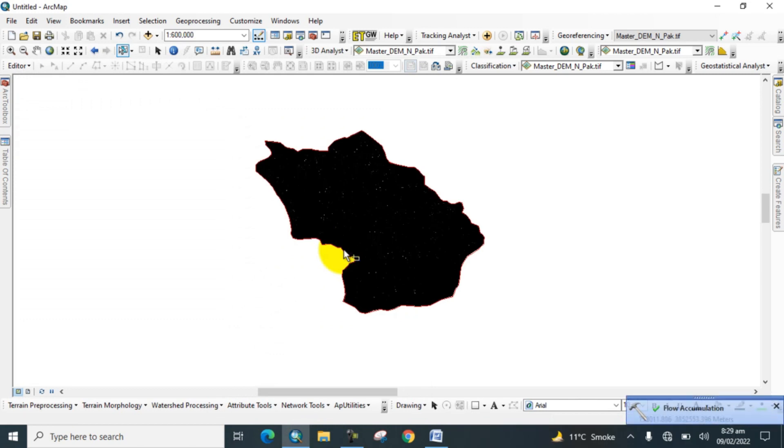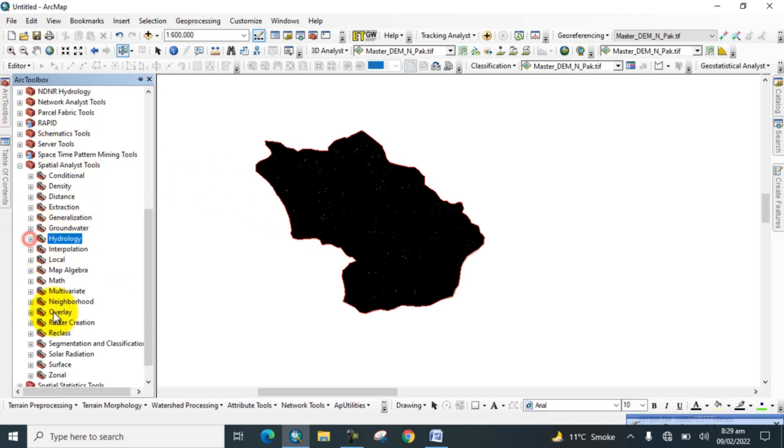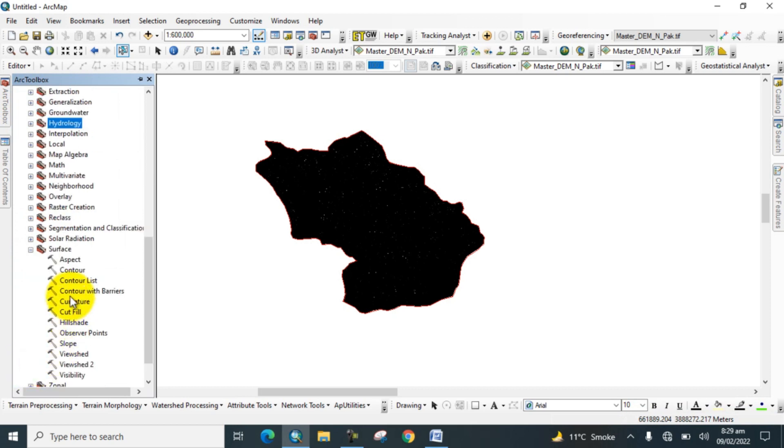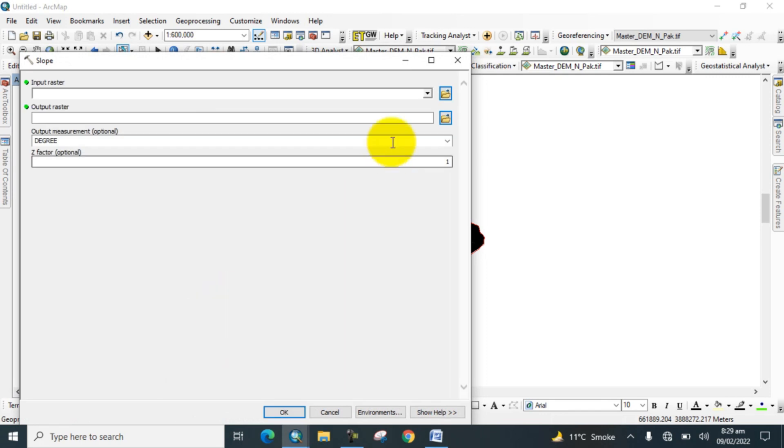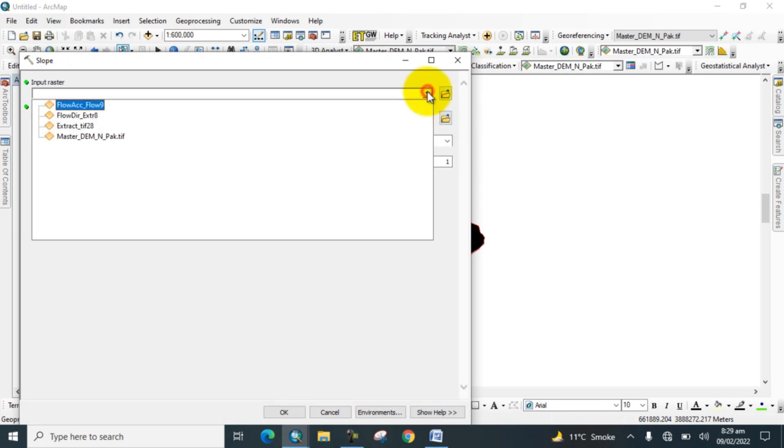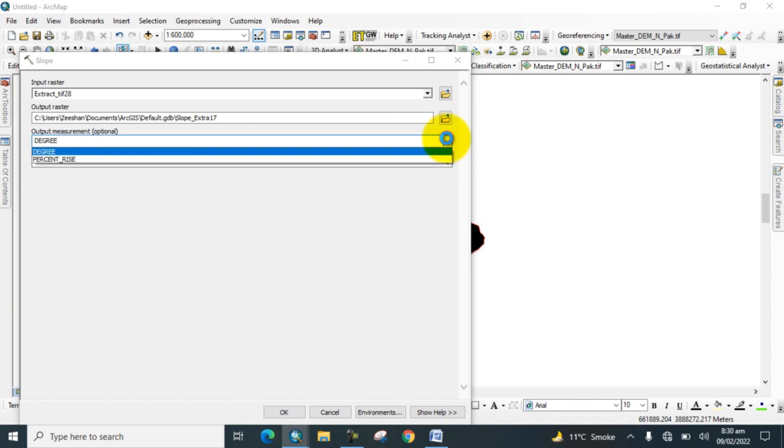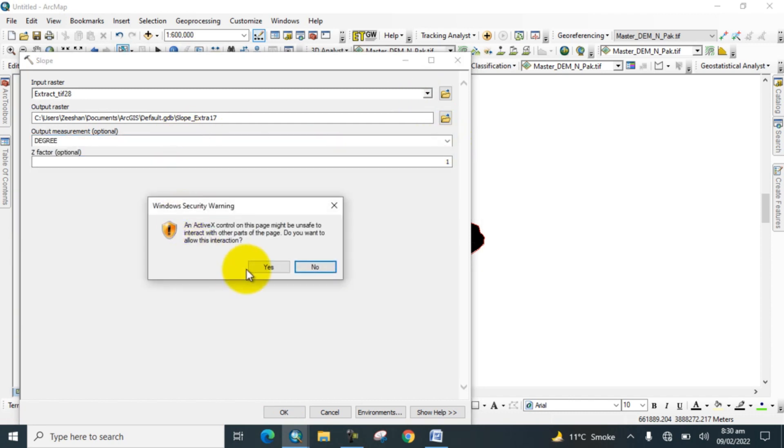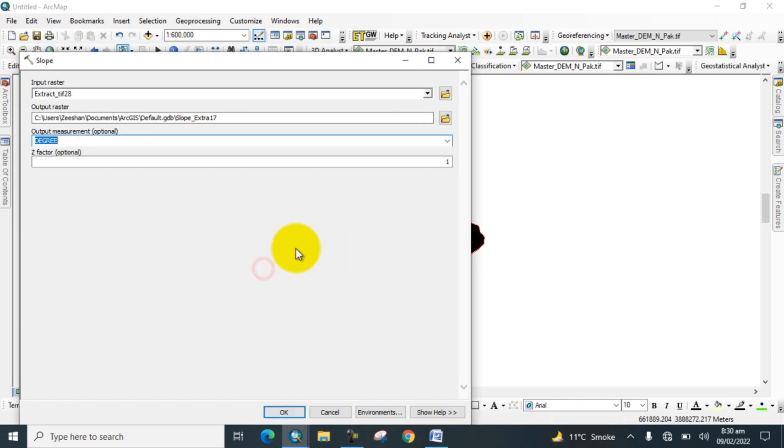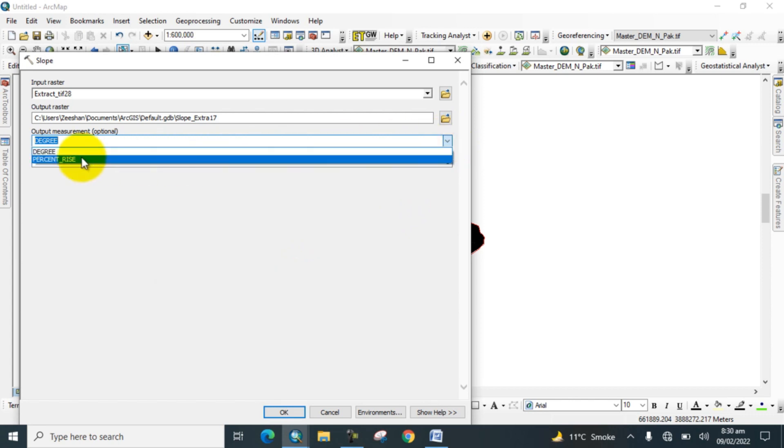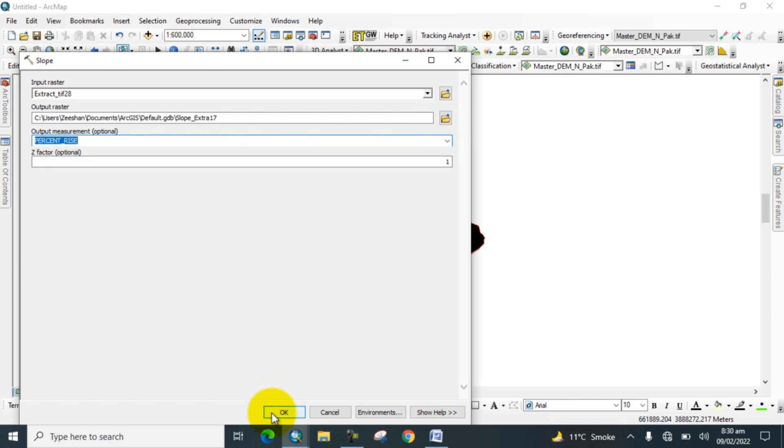Go to the toolbox again and go to Surface Tool. Click on Slope, input the clipped DEM, then set output measurement to percent. Now click OK.